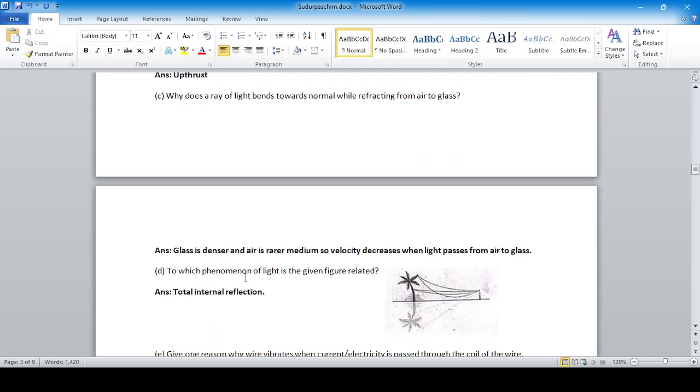To which phenomenon of light is the given figure related? The answer is total internal reflection.